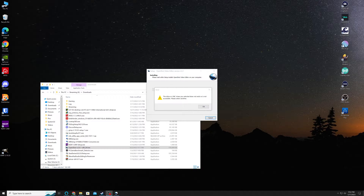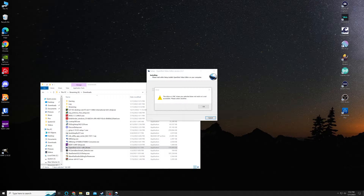Hey, Giovanni again from Two Down Gaming. If you're having this error right here on my screen — 'the driver UNC share you selected does not exist or is not accessible, please select another' — and you can't figure a workaround and you've looked up video after video, tutorial after tutorial and nothing is helping, stick around. We're actually going to solve it for once.